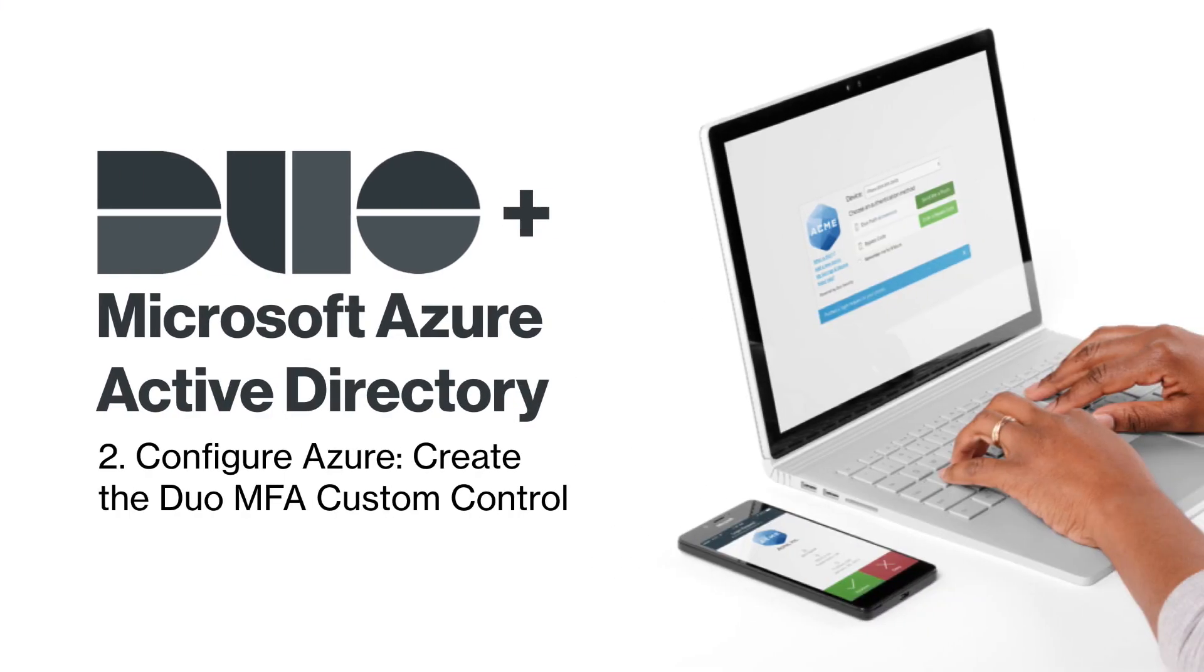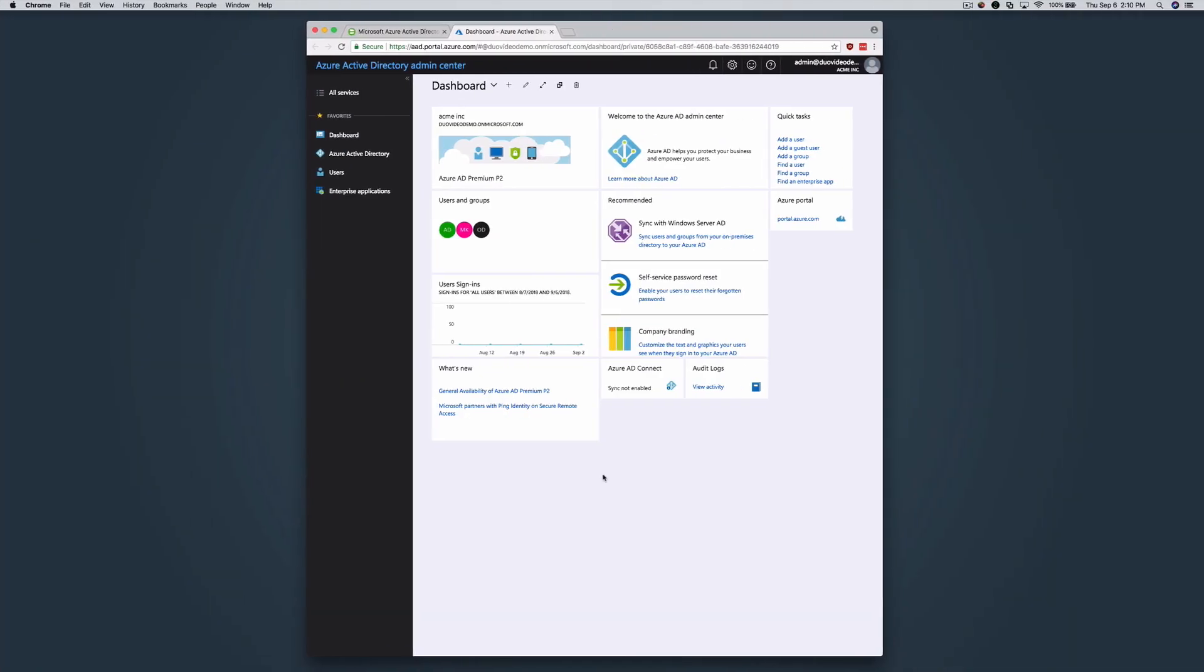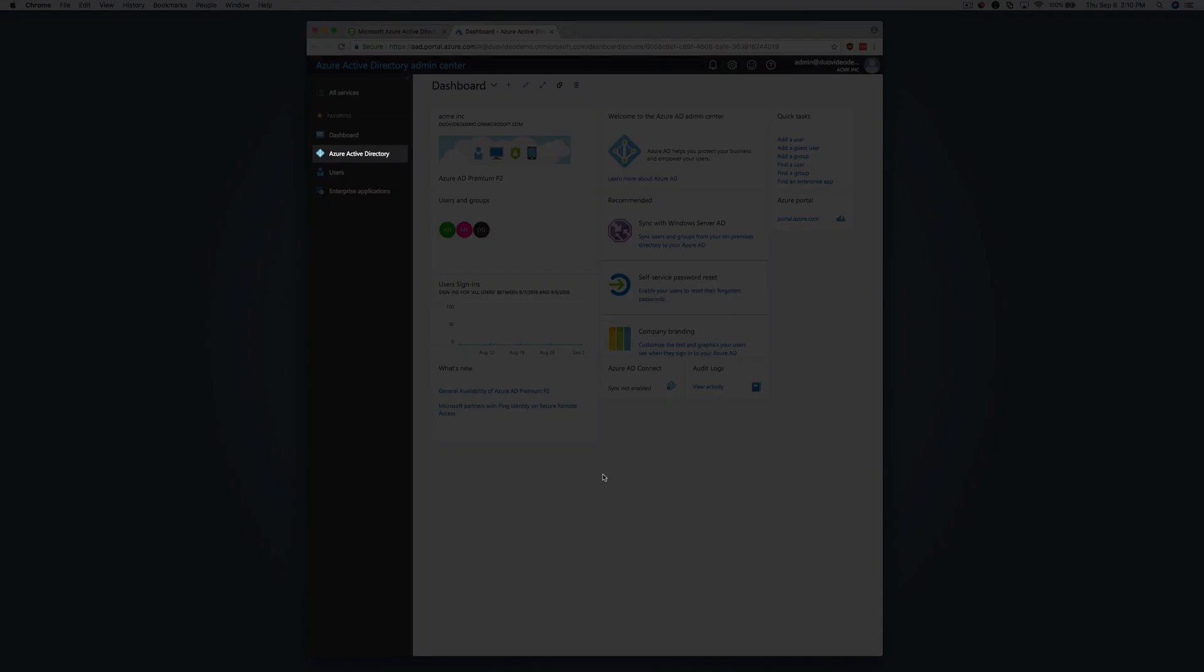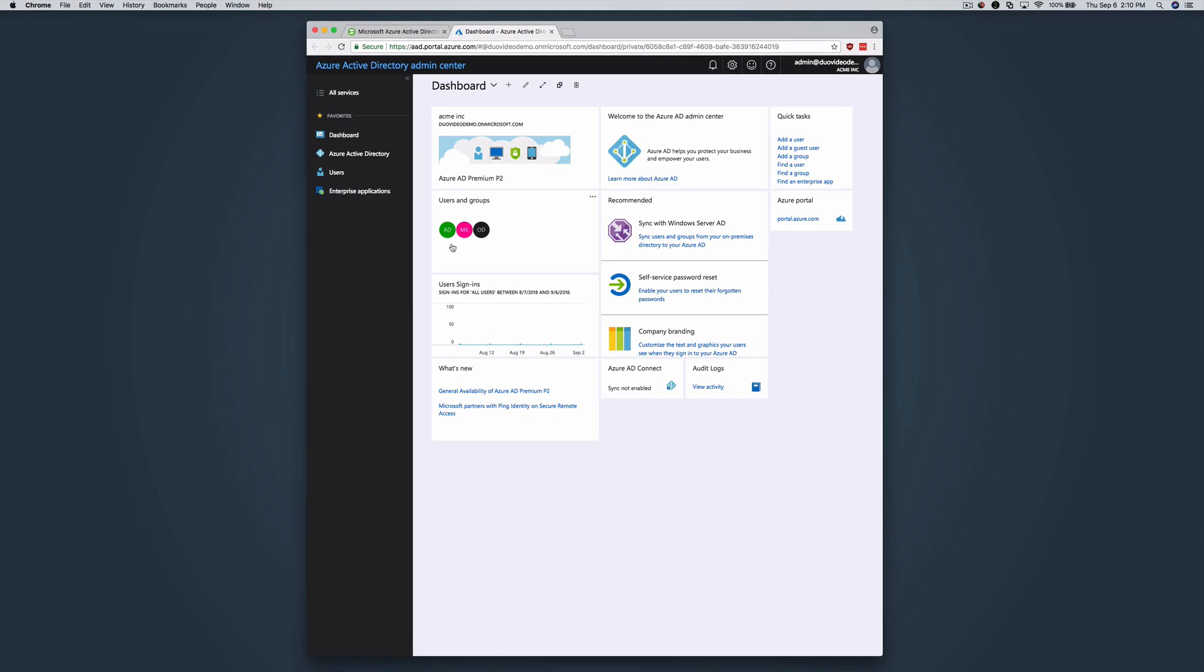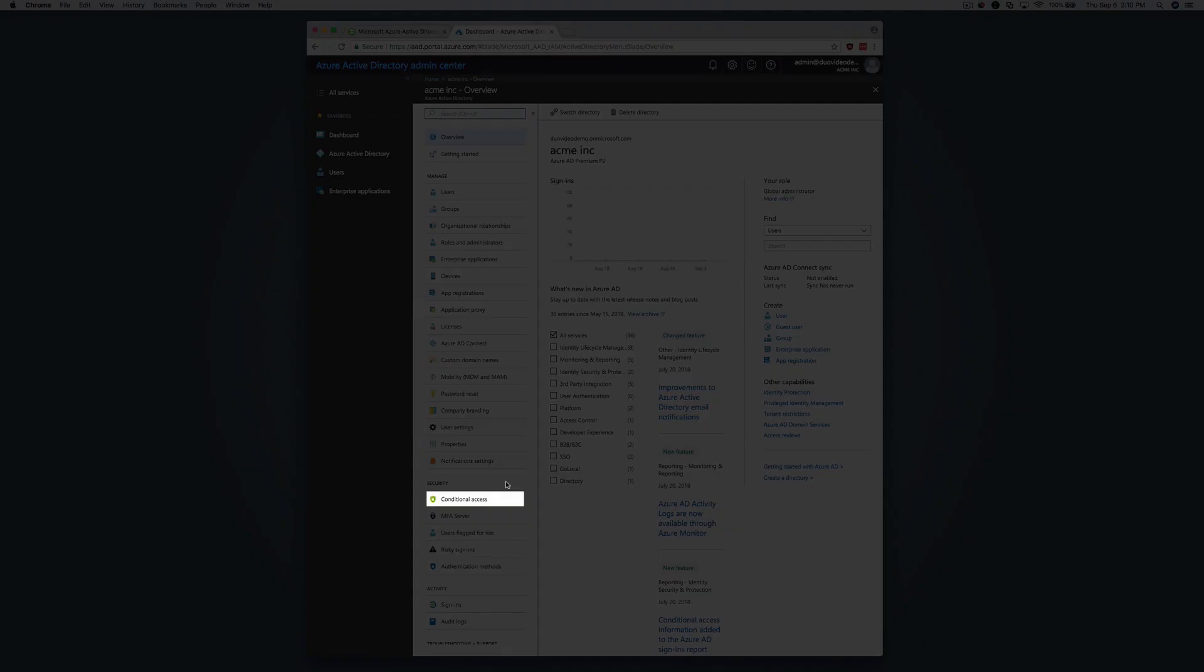Next, create the Duo MFA custom control in Azure. Login to your Azure Active Directory tenant in the Microsoft Azure portal as a global administrator. Navigate to Azure Active Directory, Conditional Access.